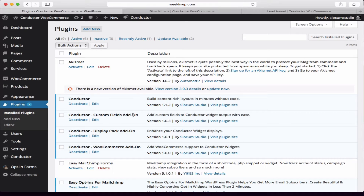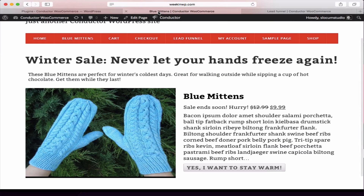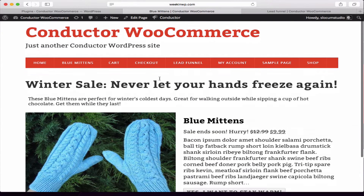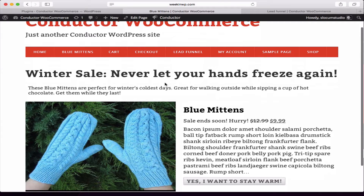I also demonstrate this on one of our themes called Modern Business. You don't need to use that theme — it's just an example. Conductor works on any theme. So let's talk about this page. The first example in the blog post is featuring one product.